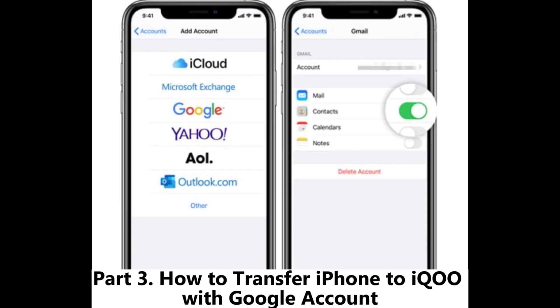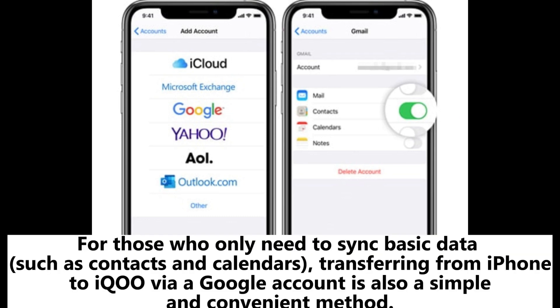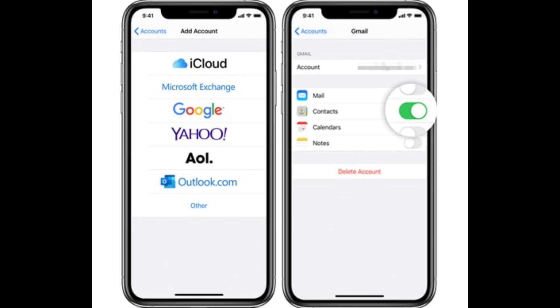Part 3: How to transfer iPhone to iKU with Google Account. For those who only need to sync basic data such as contacts and calendars, transferring from iPhone to iKU via Google Account is also a simple and convenient method.